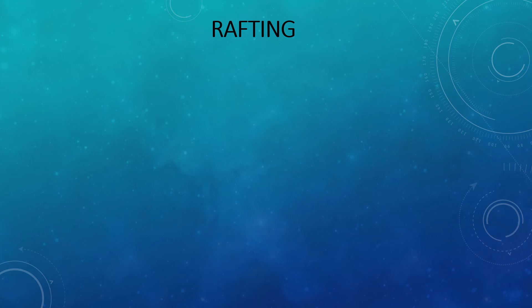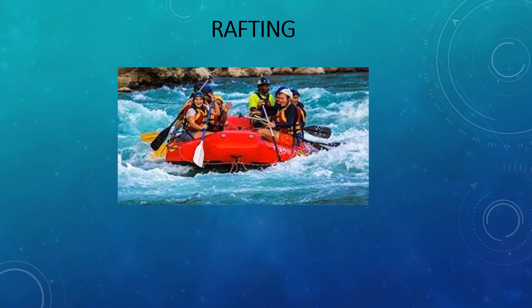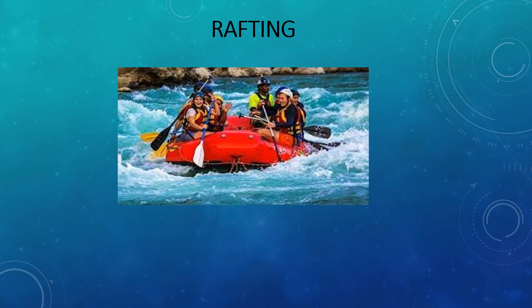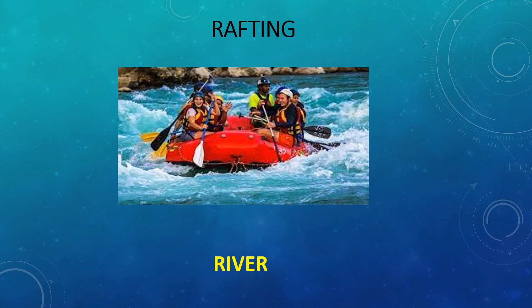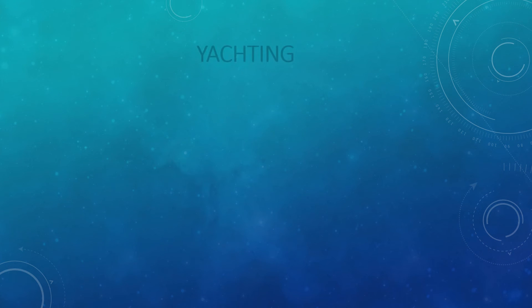Coming to the next one. Rafting. Next is rafting. Here is the picture. You can see where it is being practiced. It is being practiced in river. You can see water all around. It is being practiced in river.